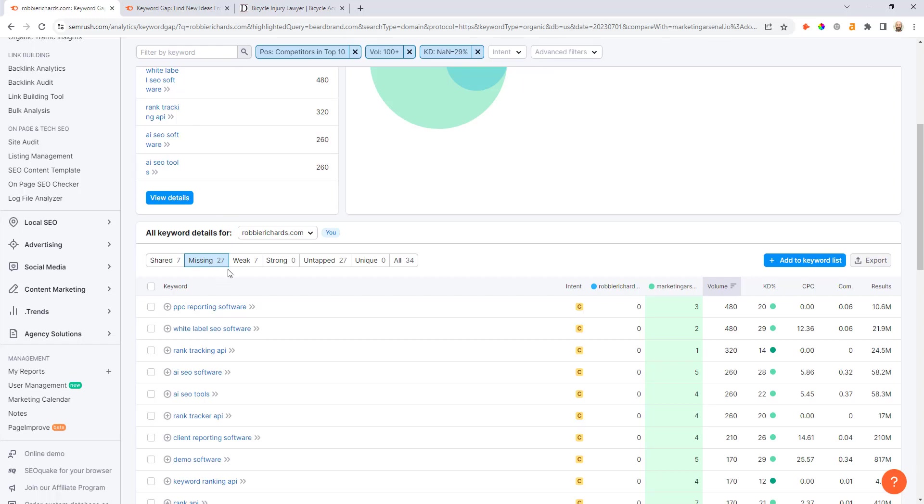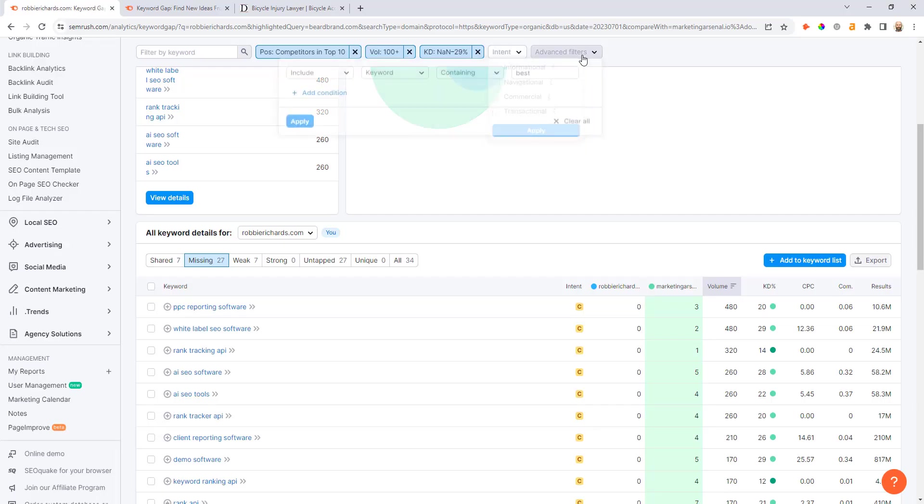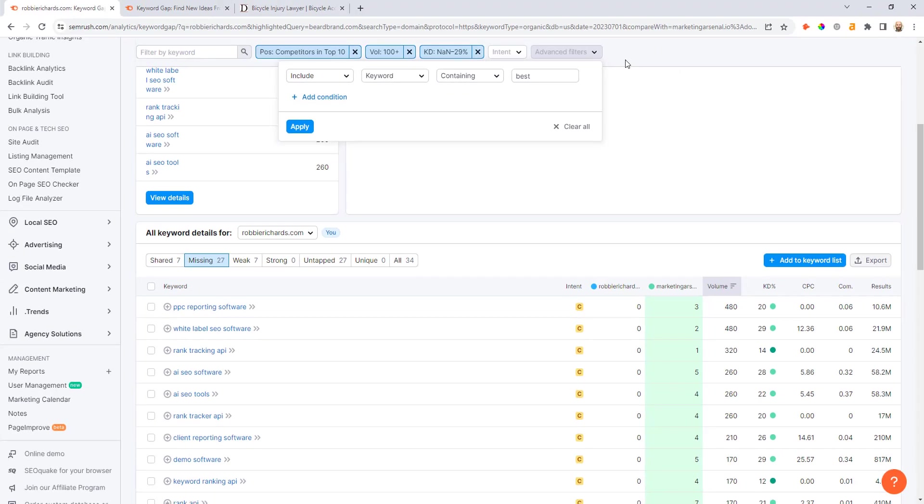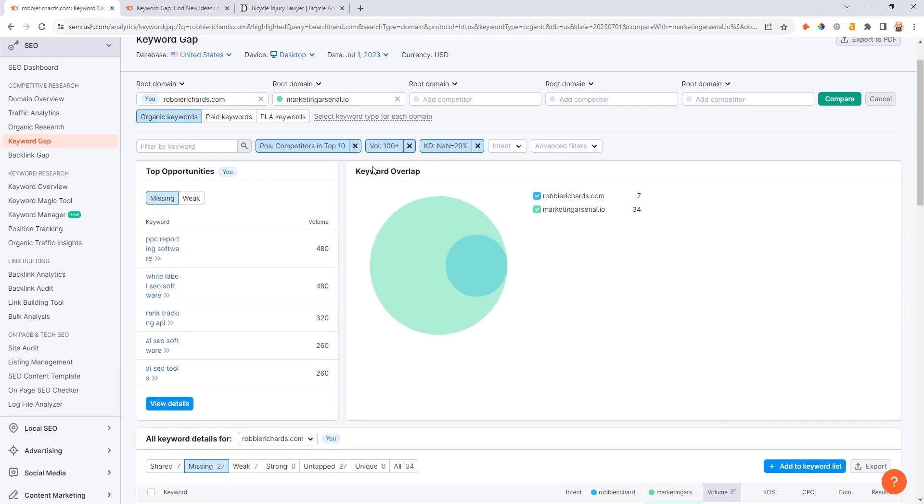And don't forget, just like you did in the previous steps, if you have a really large keyword set still after adding these filters, you can always come up and add some intent filters or even come back and say I only want to look at keywords containing certain modifiers like best, software, tools, services, product-related modifiers, things like that to help you drill into the highest intent opportunities.